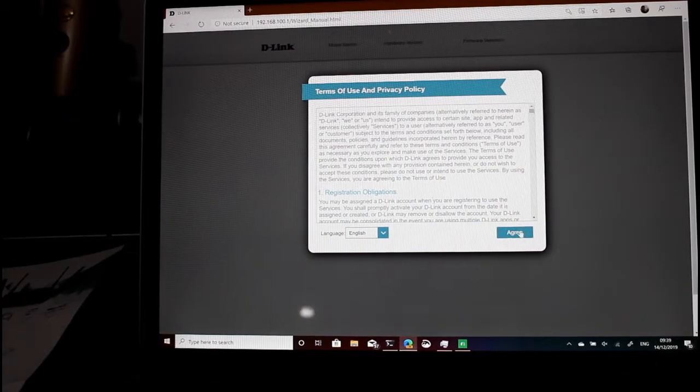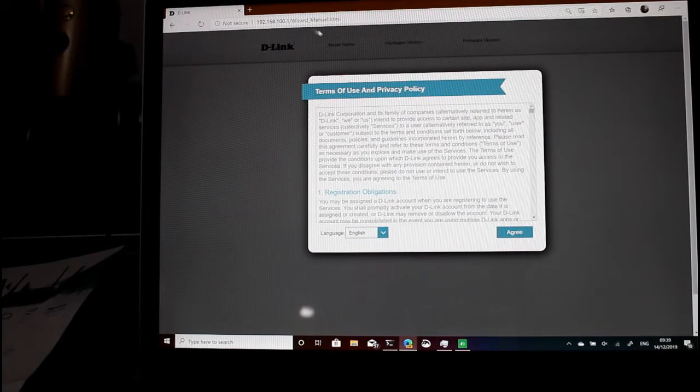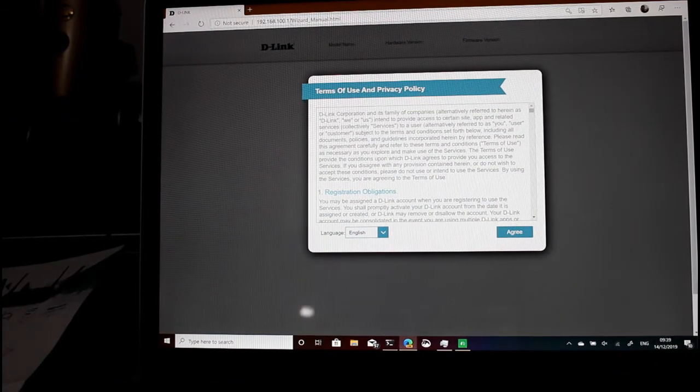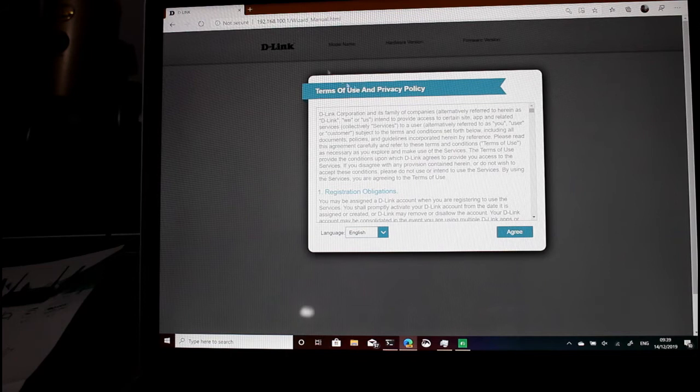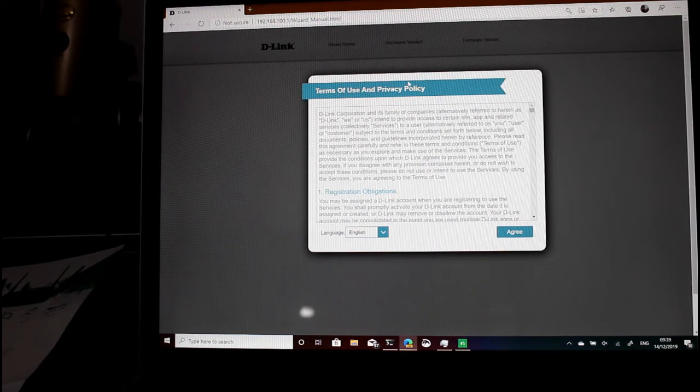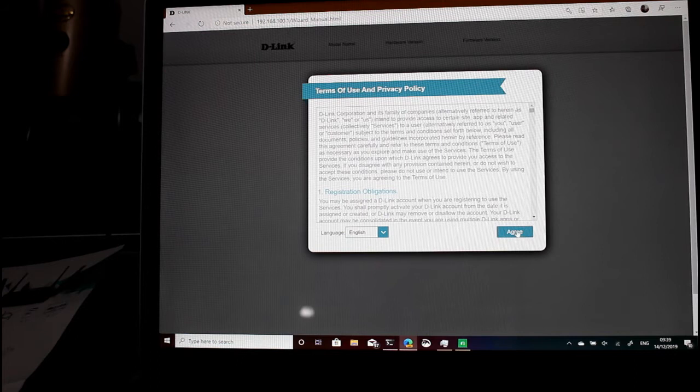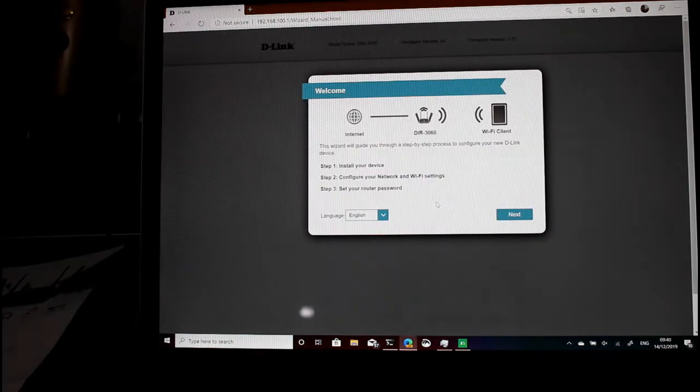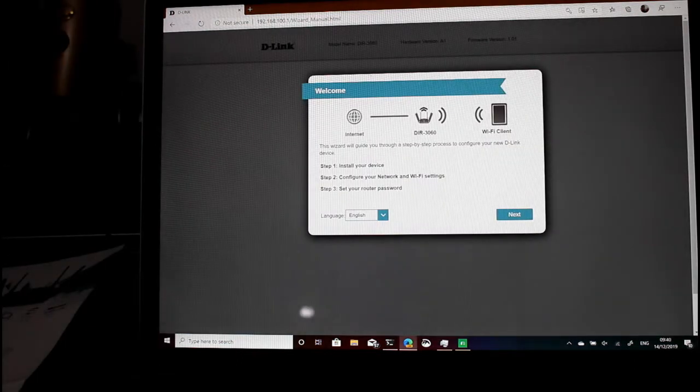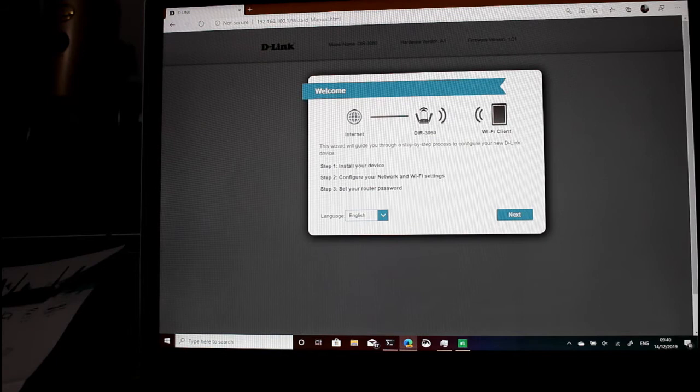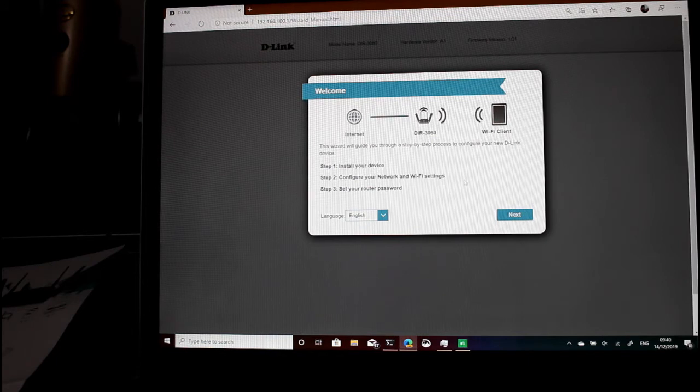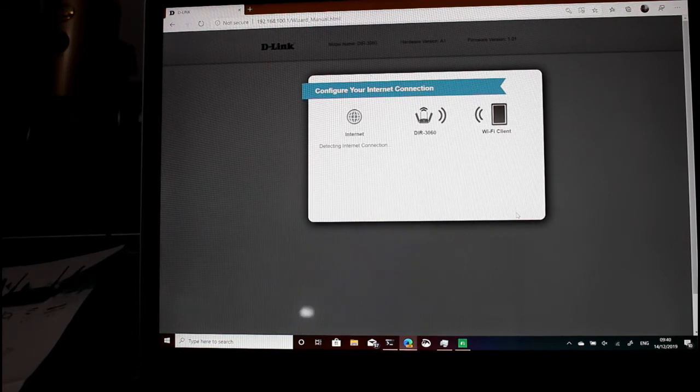Okay, so I've got logged in now. I've gone through the IP address of the router which is the default gateway or you can use the D-Link router.local. I have to agree to the initial terms. So on the welcome screen, I've got everything powered up so let's get this set up.